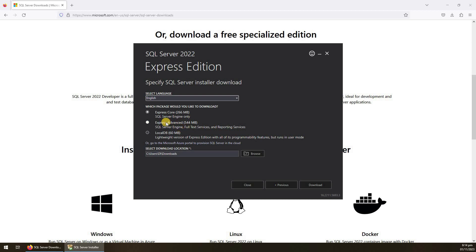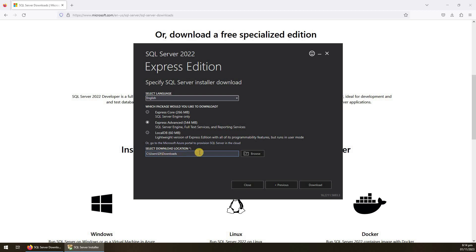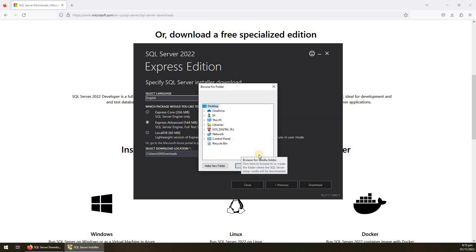There is also LocalDB, which is a very light version basically for developers — not for database administrators. We will select the Advanced version. After that, specify the download location; the default Downloads folder is already selected. You can change it if you want, then click Download.